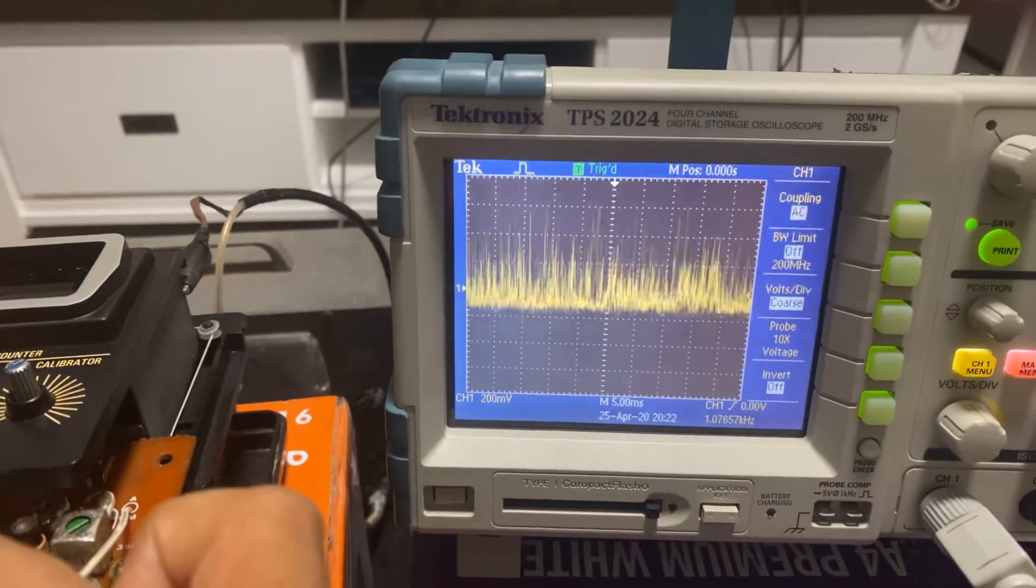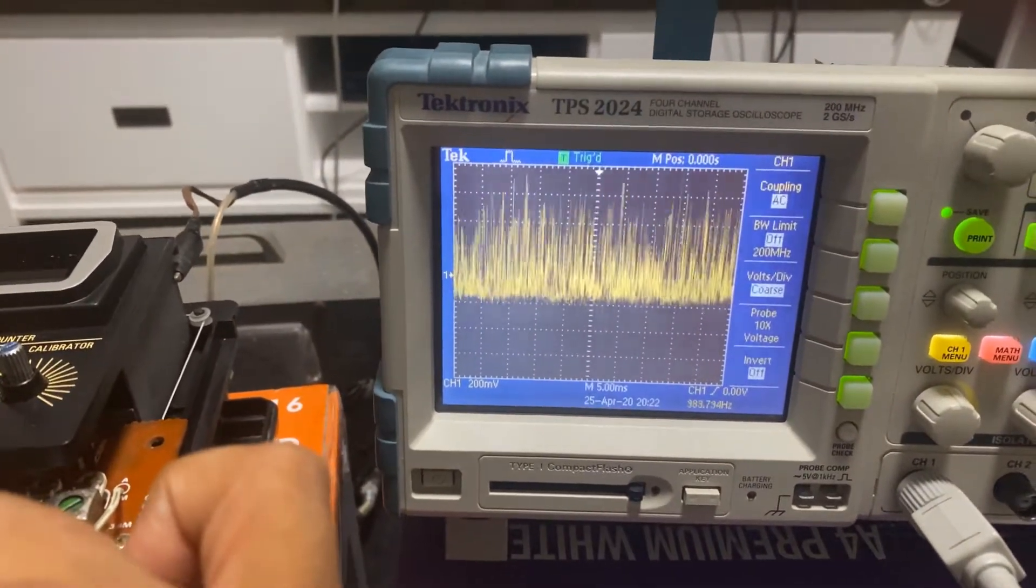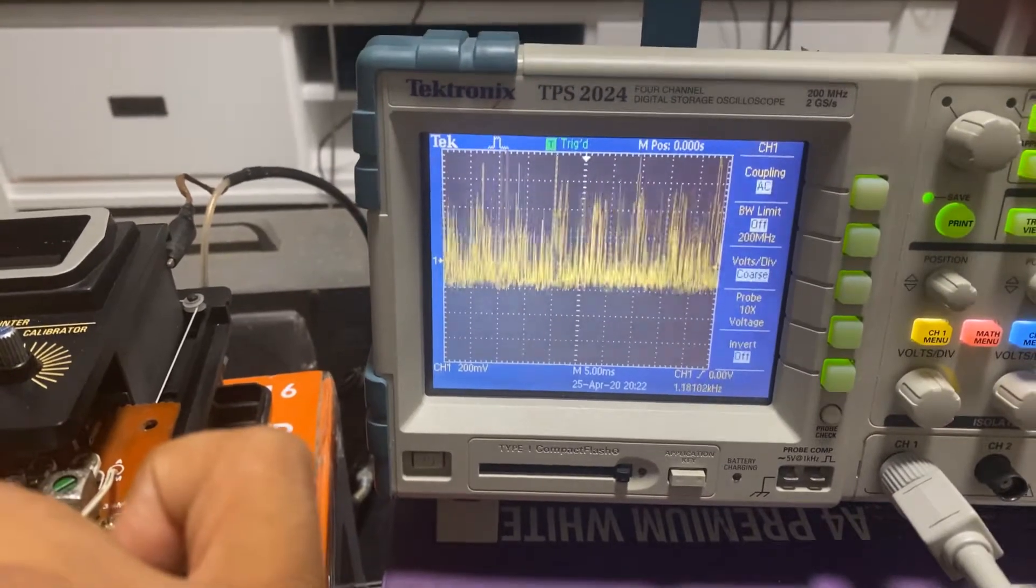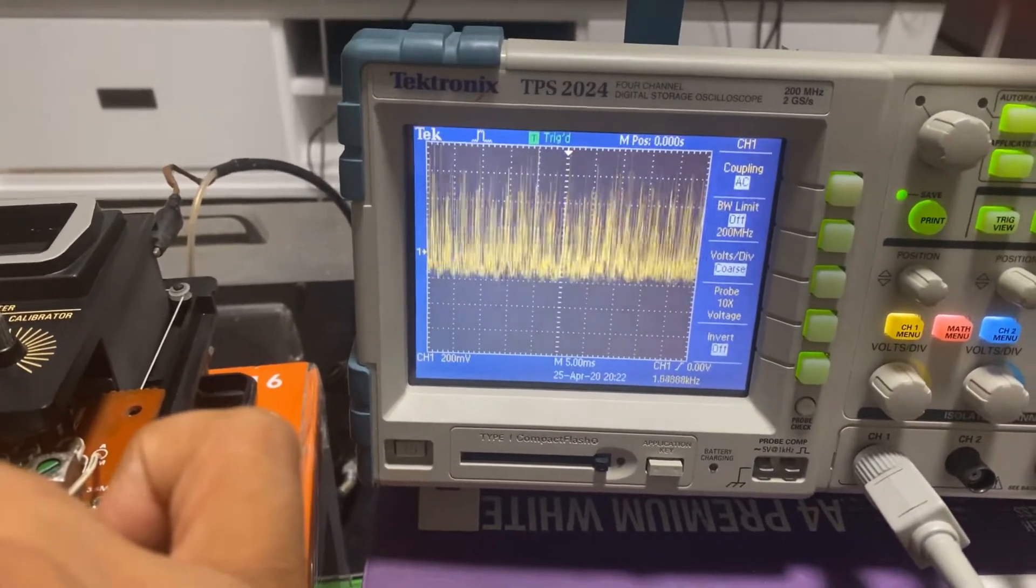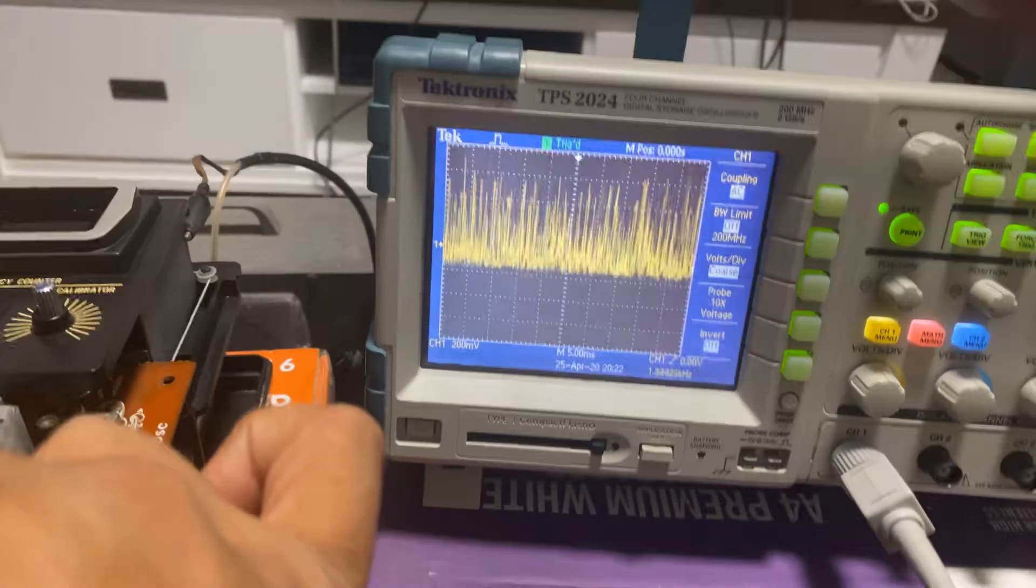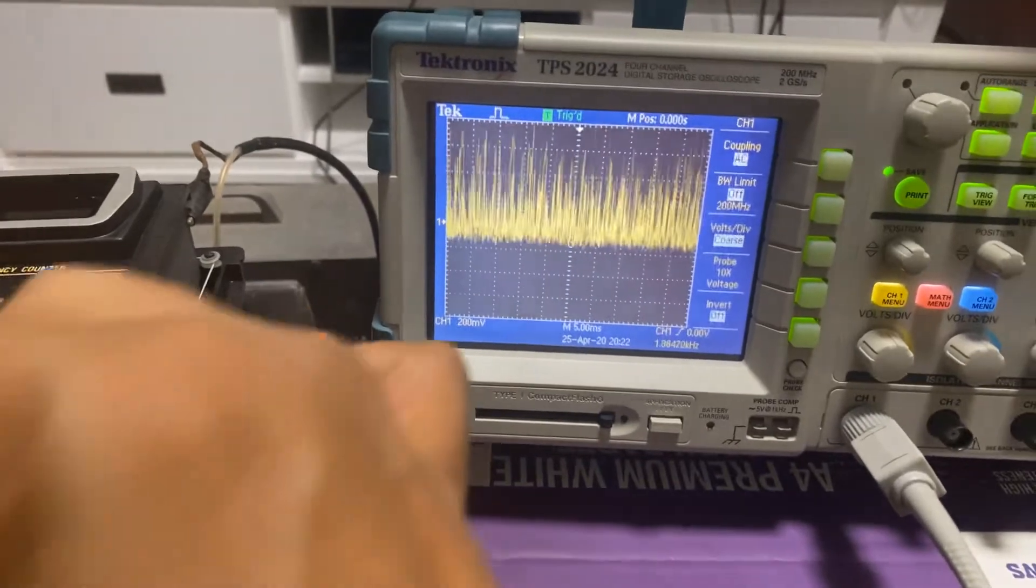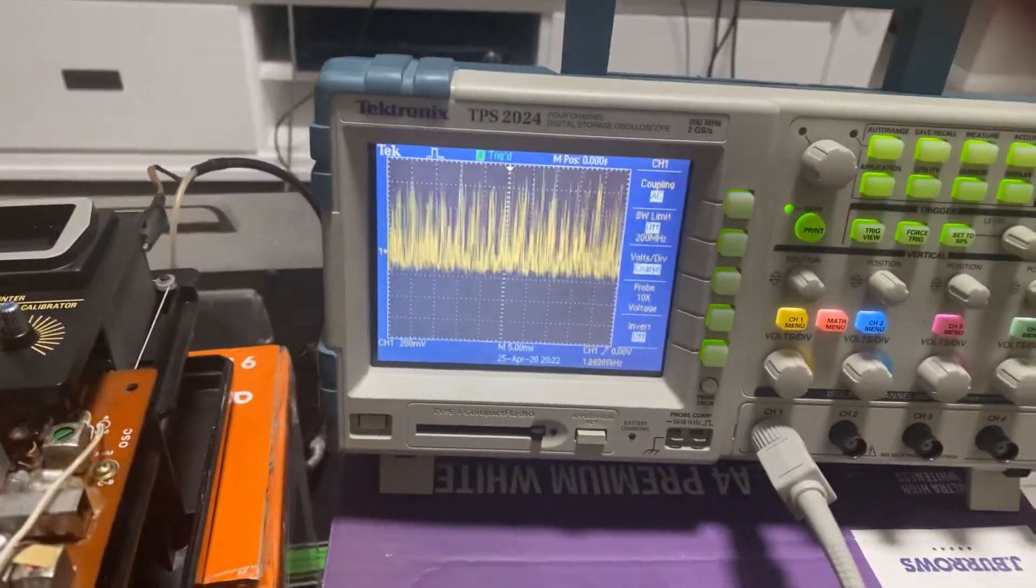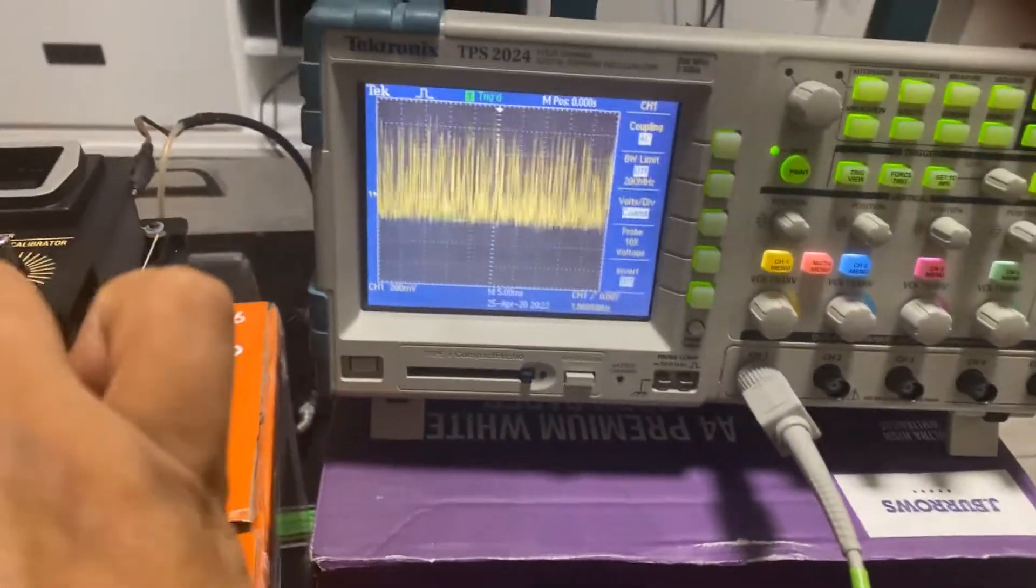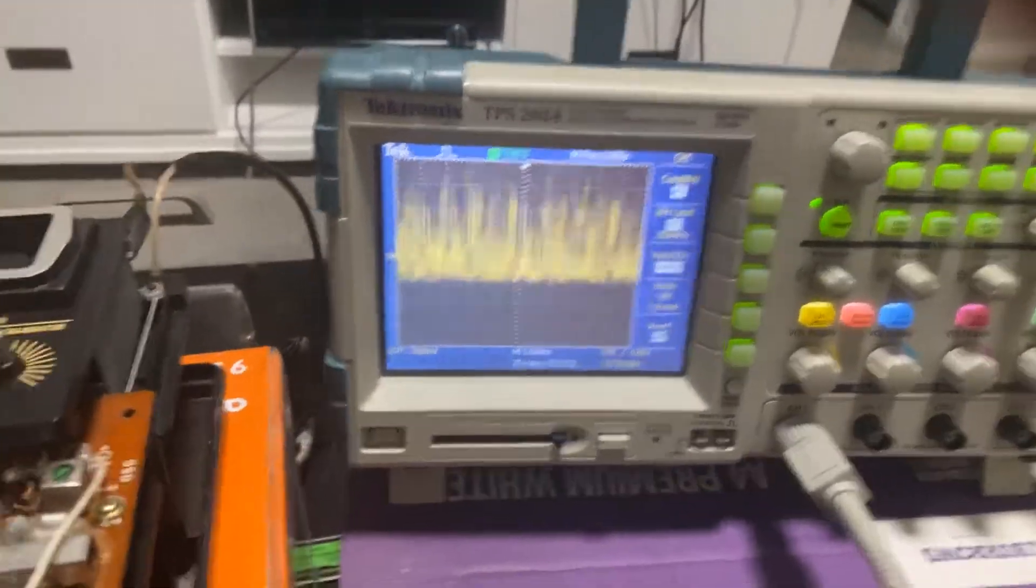I don't seem to be getting the bottom half of the wave. Maybe the detector diode is playing up. Let me switch to AM and see what happens.